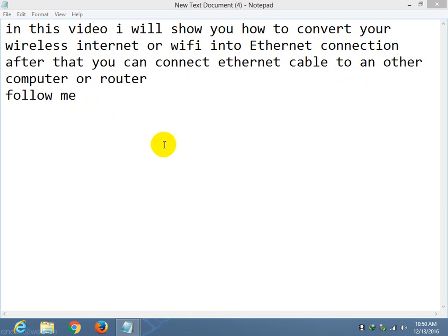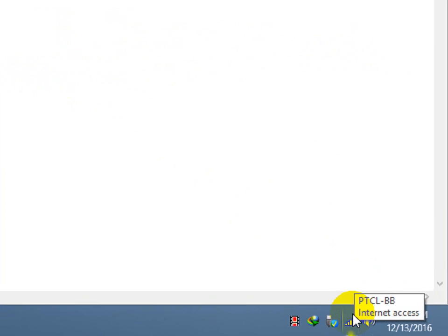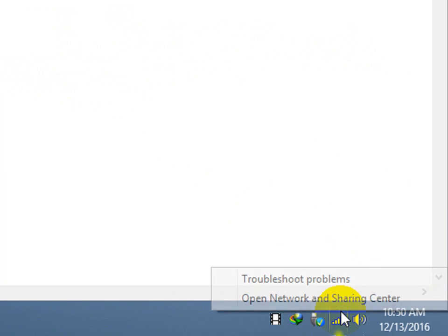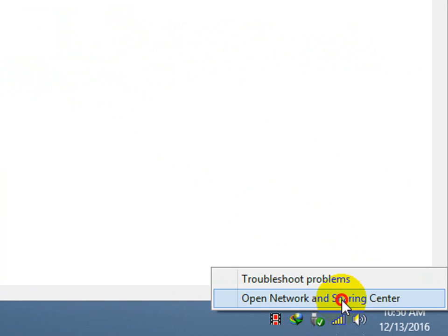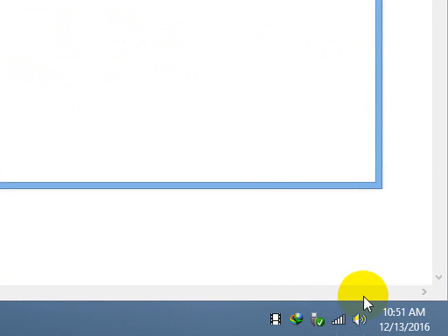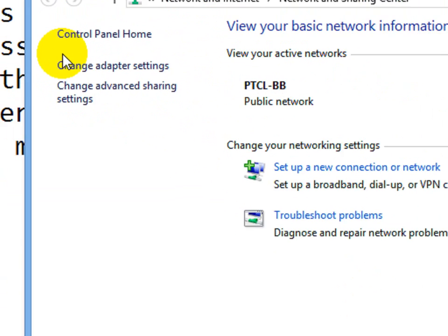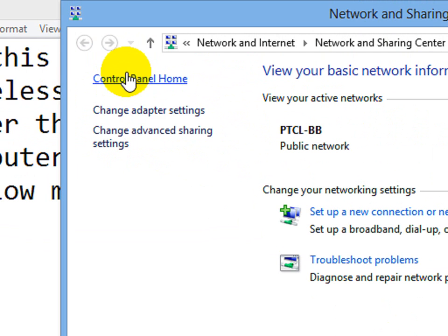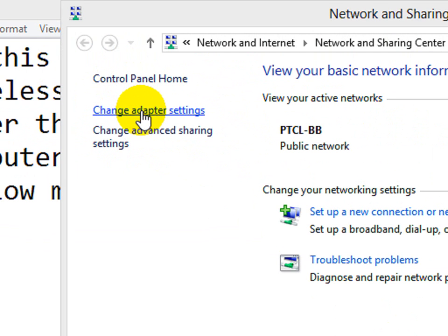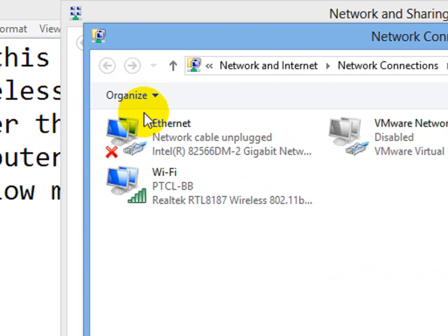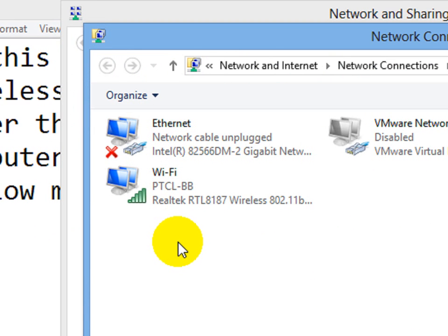It is a very simple step. Let's follow me. Select them both, Ethernet and WiFi.